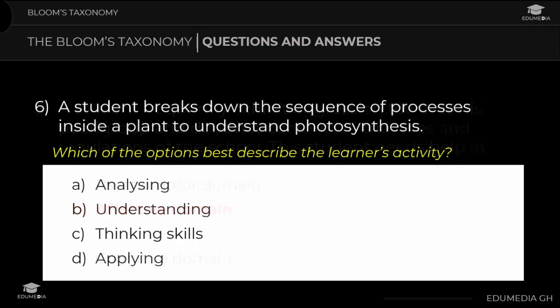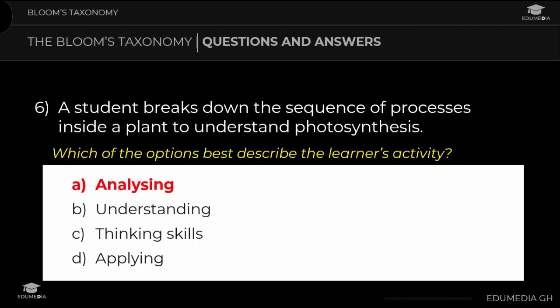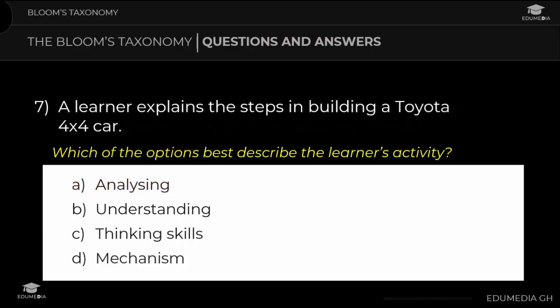Question 6: A student breaks down the sequence of processes inside a plant to understand photosynthesis. Which option best describes the learner's activity? a) analyzing, b) understanding, c) thinking skills, d) applying. The answer is analyzing. Question 7: A learner explains the steps in building a Toyota 4x4 car. Which option best describes the learner's activity? a) analyzing, b) understanding, c) thinking skills, d) mechanism. The answer is understanding.